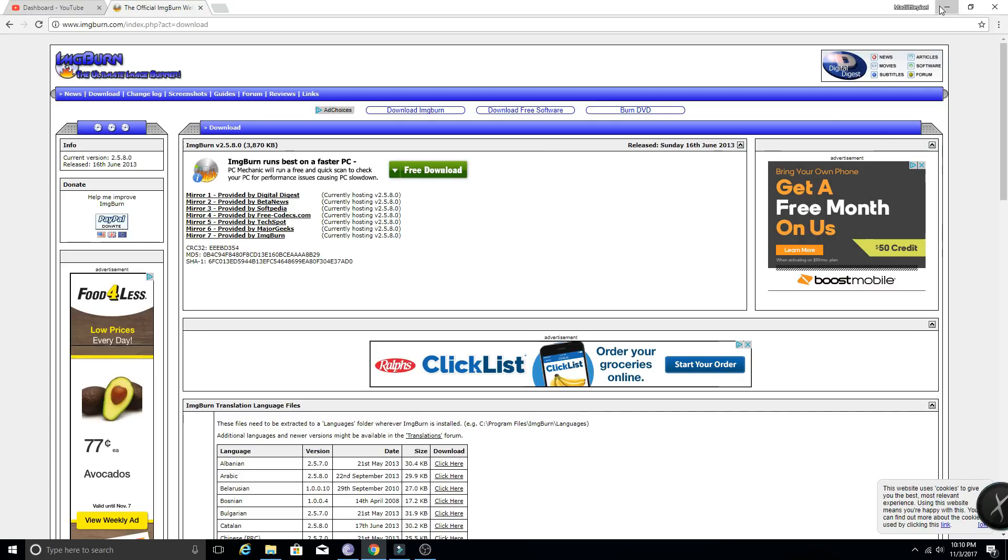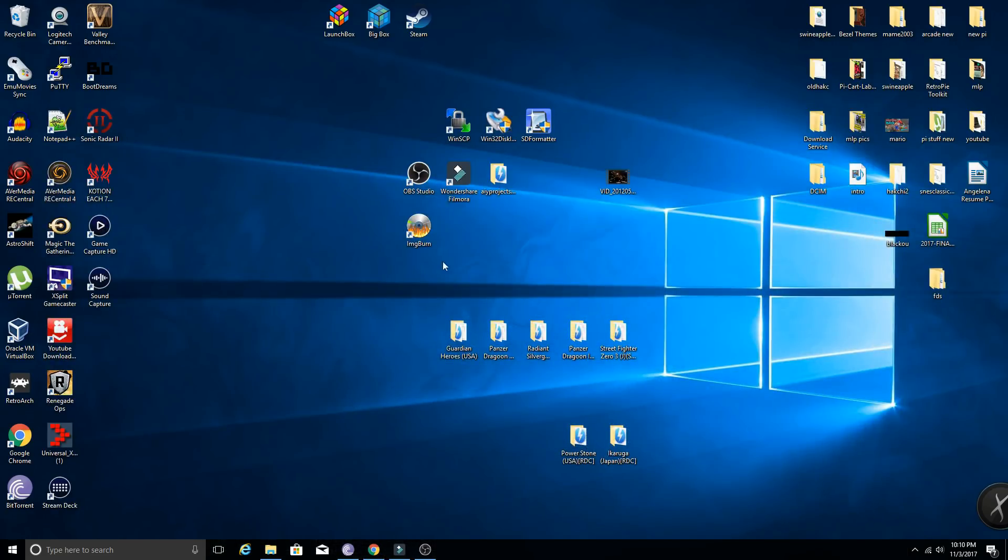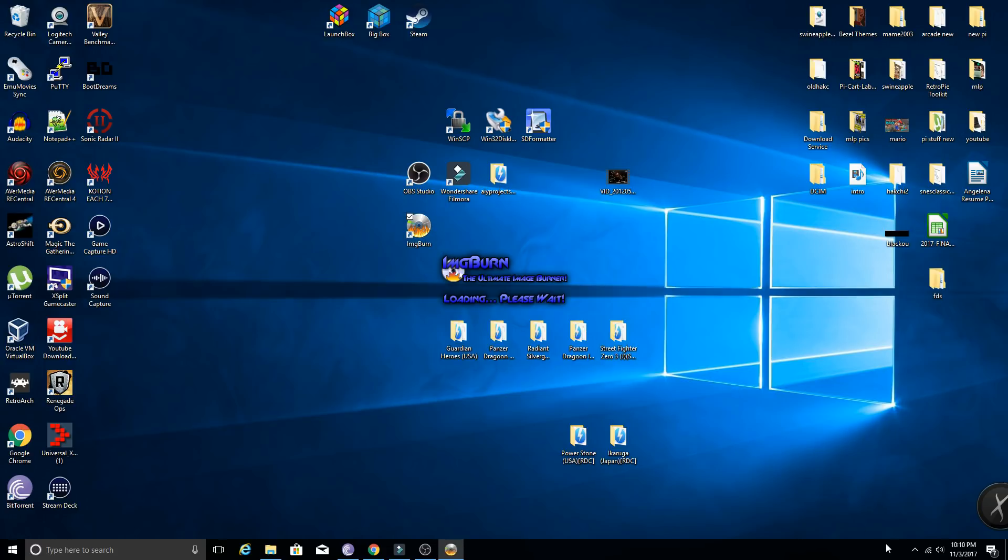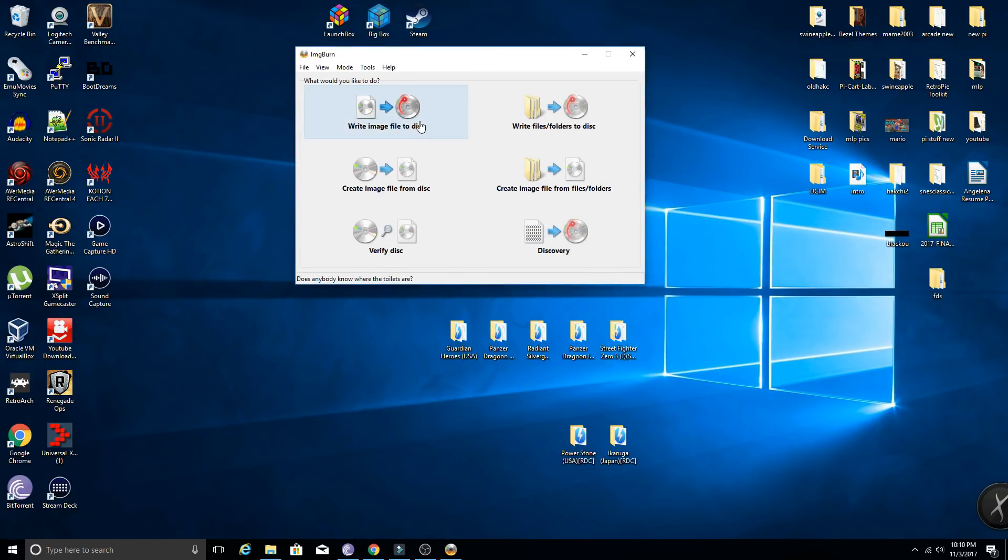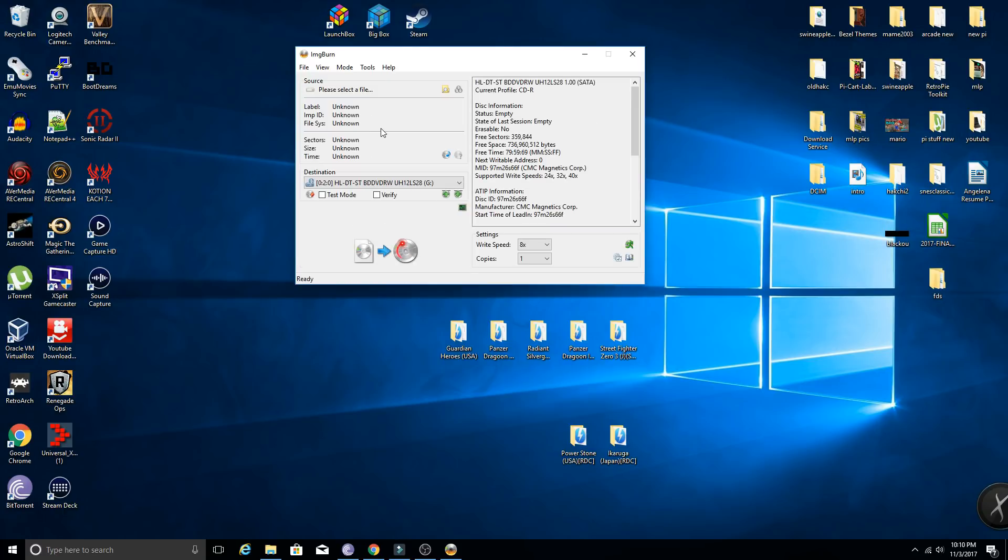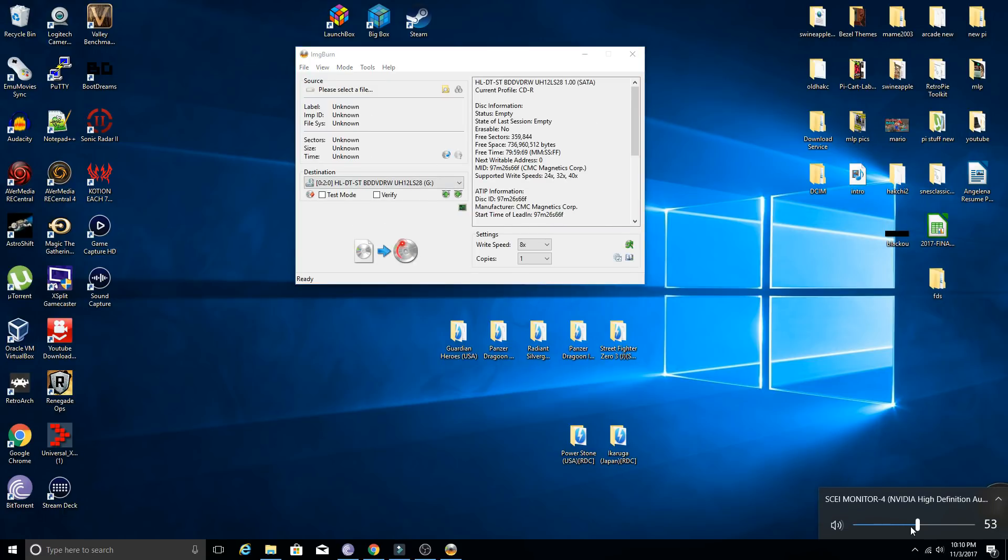So once you've got that done, get back to your desktop. After you have ImageBurn downloaded and installed, you're going to open that bad boy up. And then from here you're going to click write image file to disk. So once you're in there, there's going to be a couple things you're going to do.